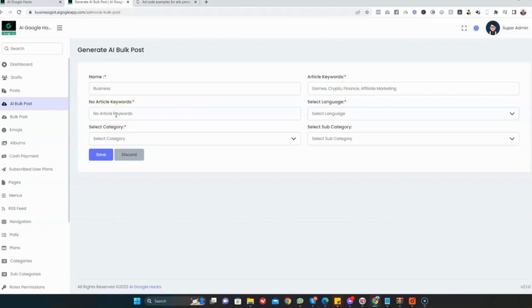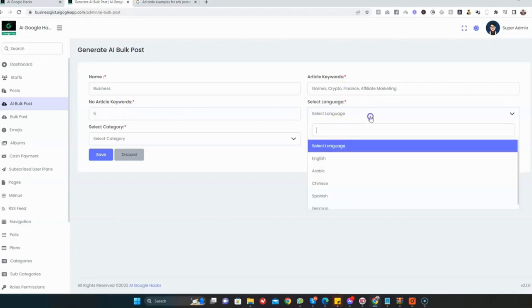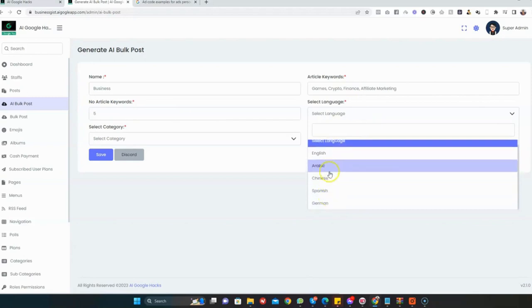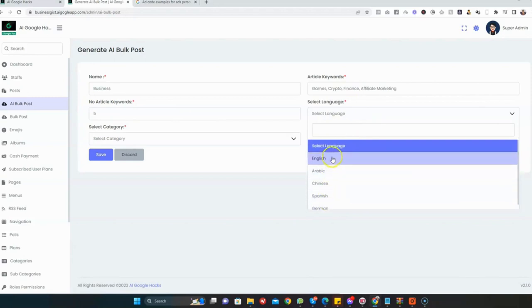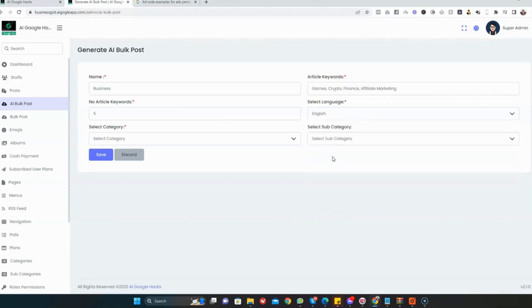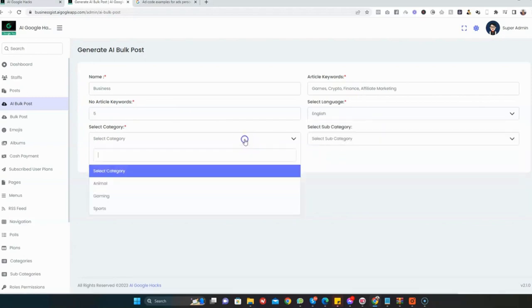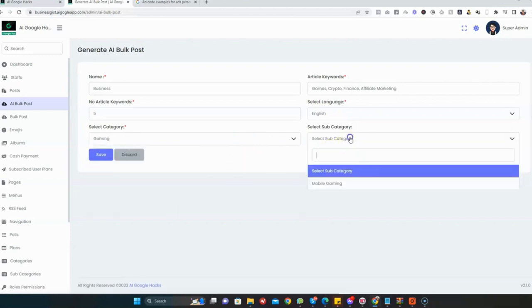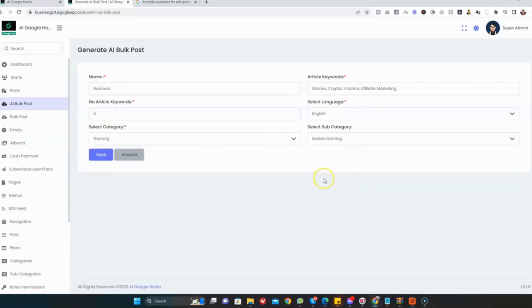Here you specify the number of keywords. I'm just going to specify 5 or 10. Then you select the language. This amazing app can generate content in different languages. Here I'm just going to select English. Then you select the category. I'm going to select Gaming, and then the subcategory Mobile Gaming.